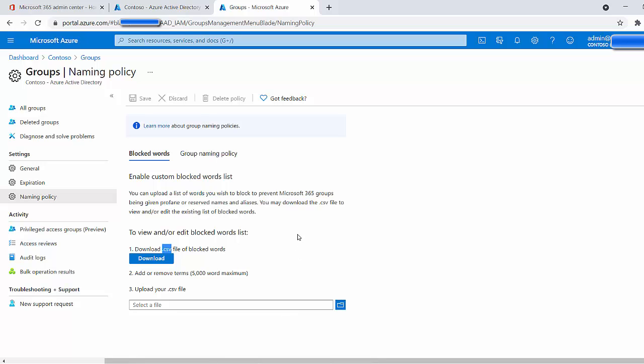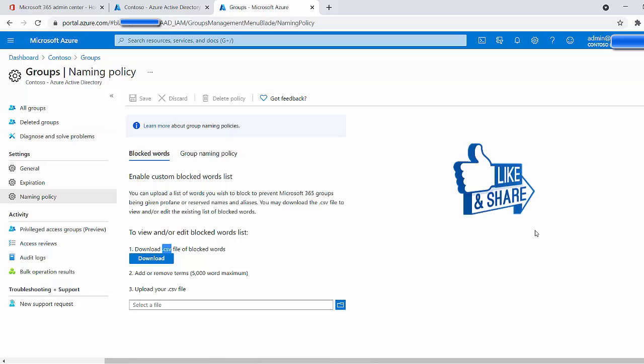So in a nutshell, this is actually pretty straightforward when it comes to adding the list of words. It's simply just a matter of downloading this CSV file, which is pretty blank, uploading your new words or typing in your words or copy-pasting your words in there. Upload the file, and there you go.